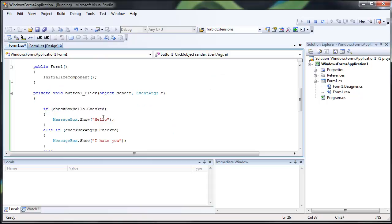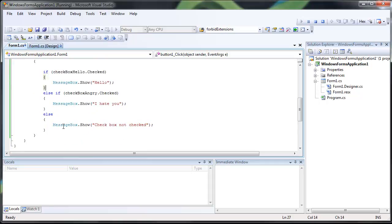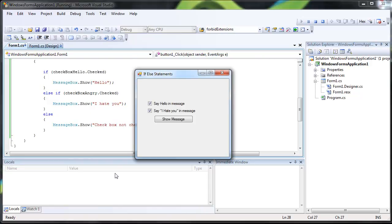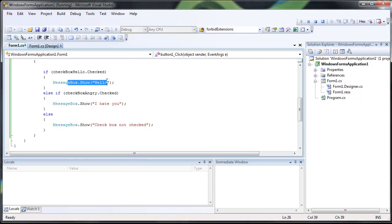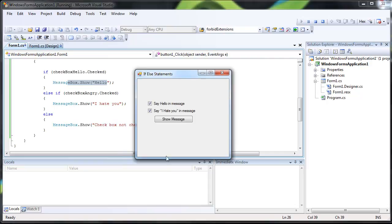Because the checkbox hello.checked is before the checkbox angry.checked and it's an else-if, if I just change this to if, it would display both of them. But since it's an else-if, it's only going to display the hello.